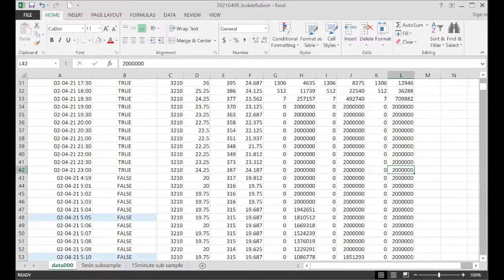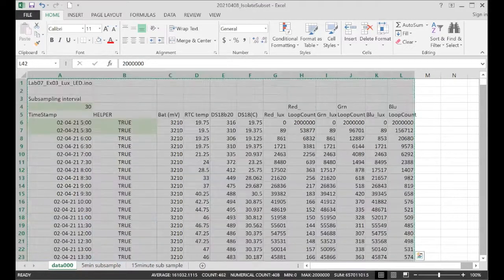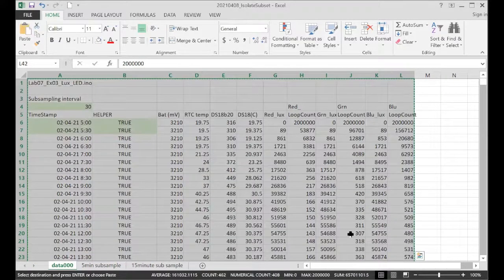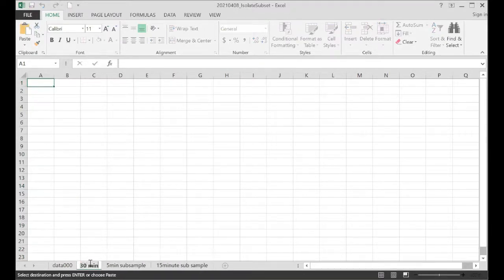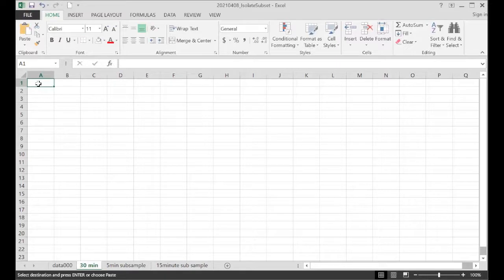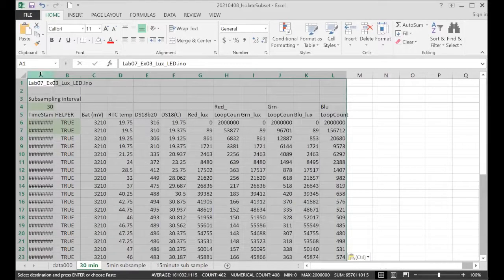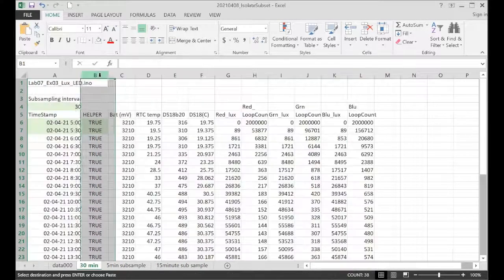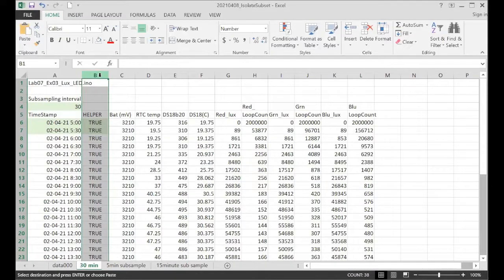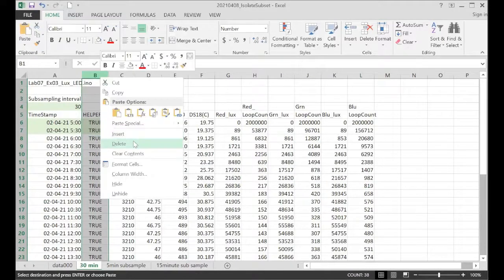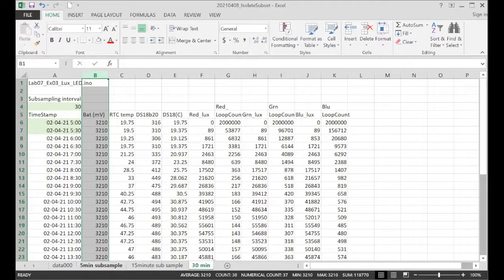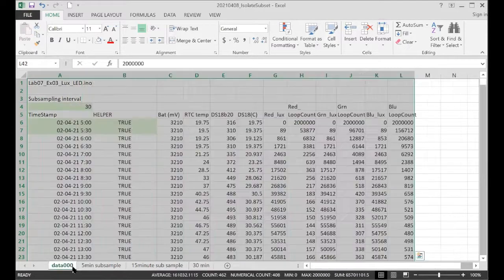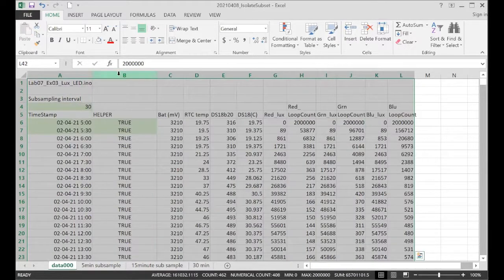Control, shift, home. Copy. This is our 30-minute data. And we can delete the helper column here. So I've just parsed out 5, 15, and 30-minute subsample data from our original.